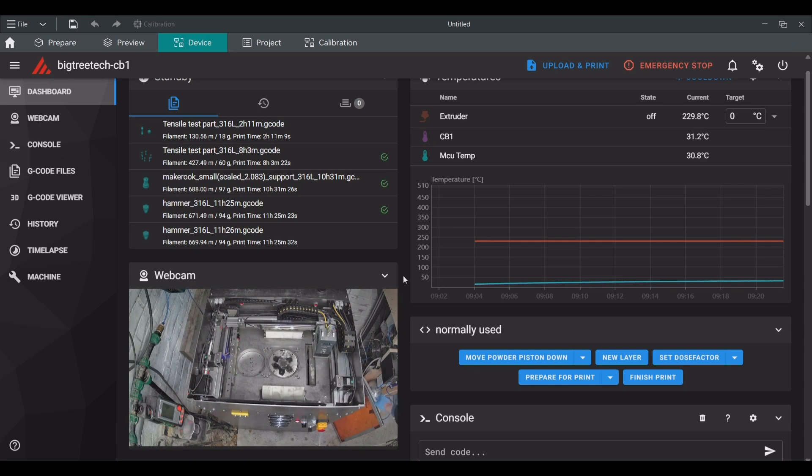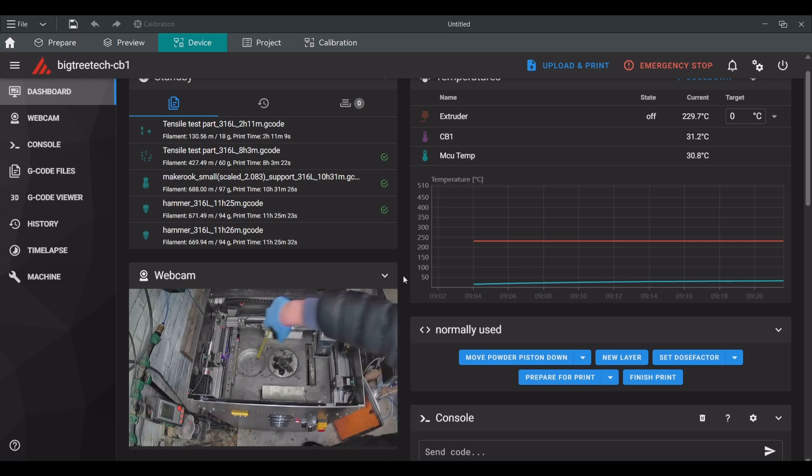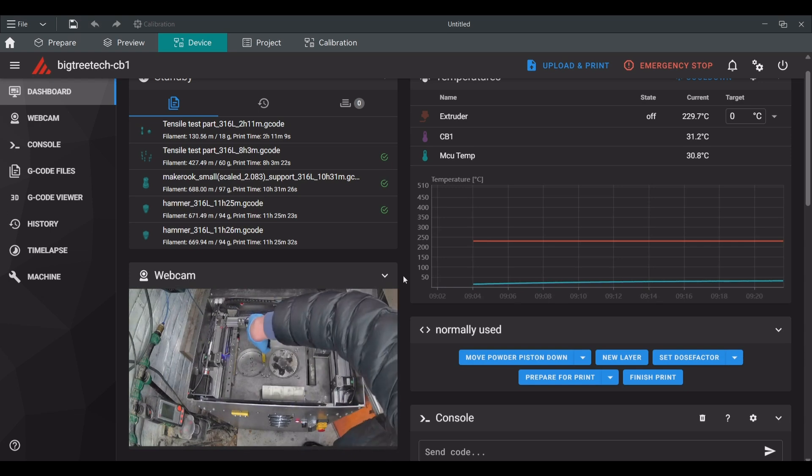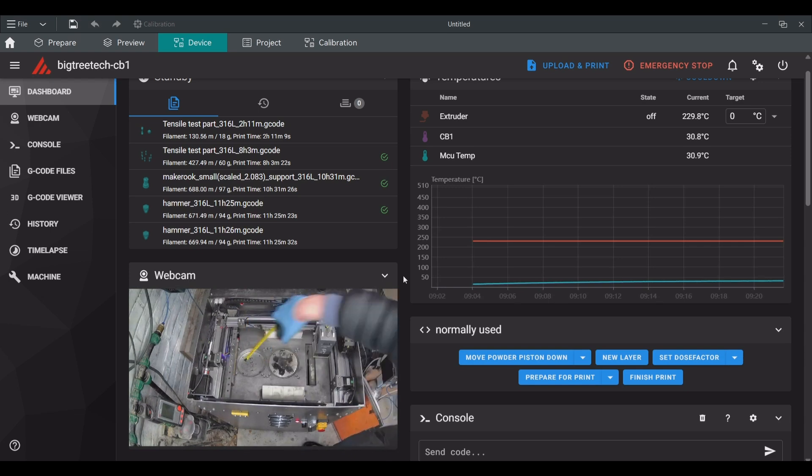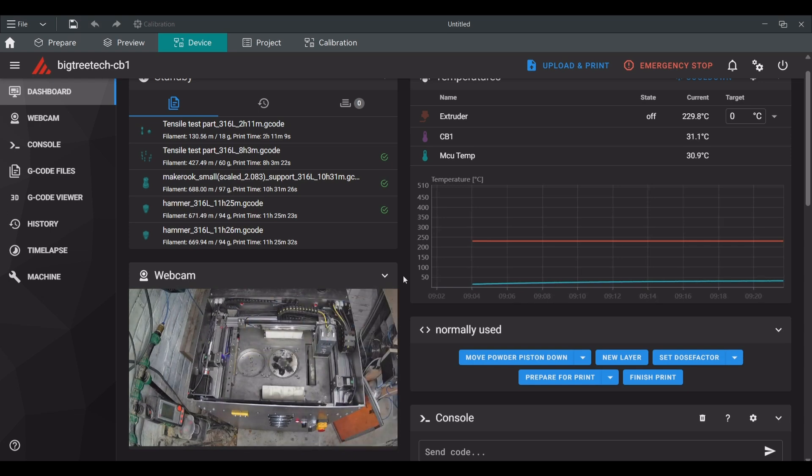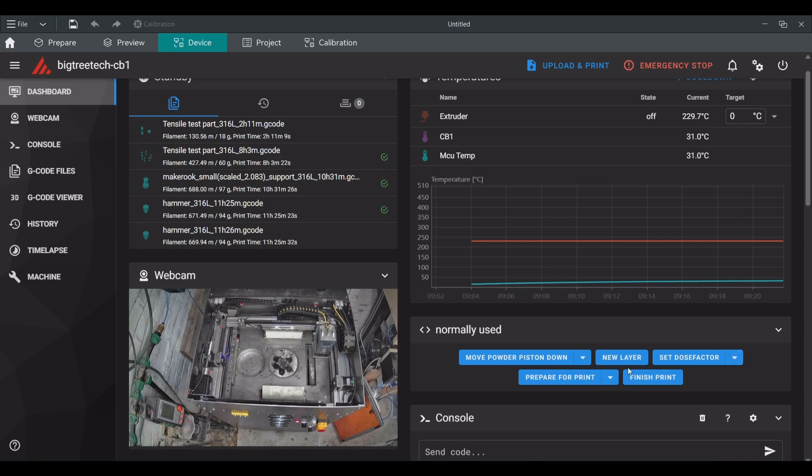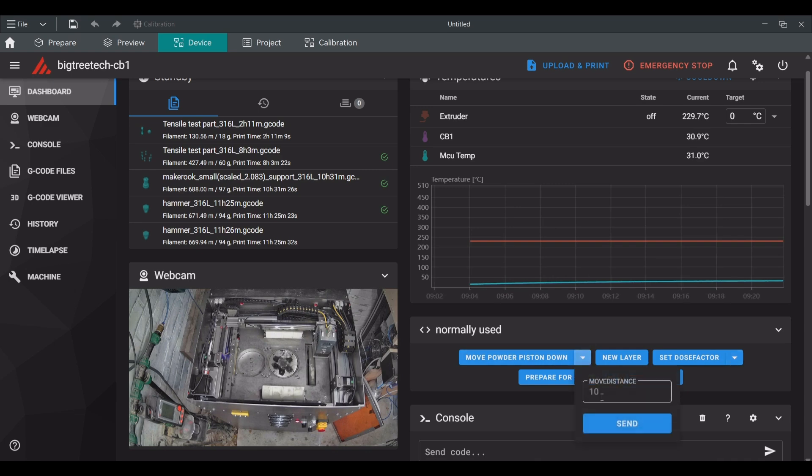On the printer I remove the lid and measure the current distance between the powder supply piston and the reference level and remember that. Then it is time to lower the powder supply piston. As a rule of thumb it is always good to have enough powder in the supply piston.